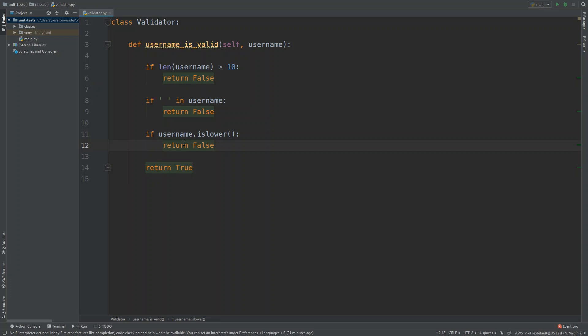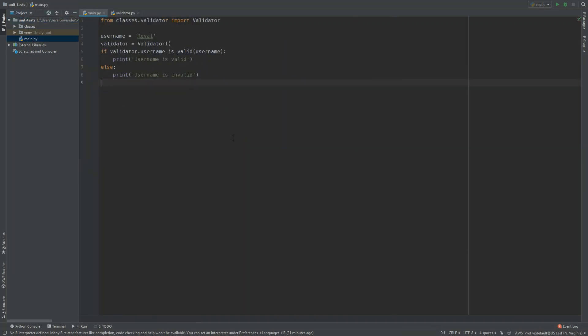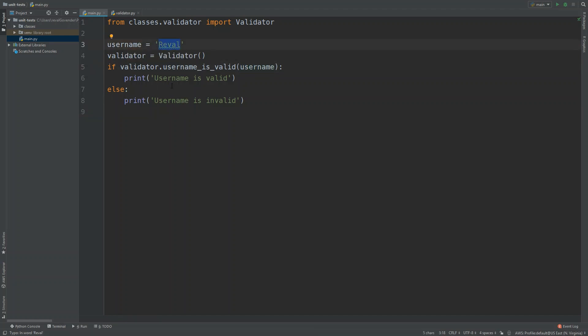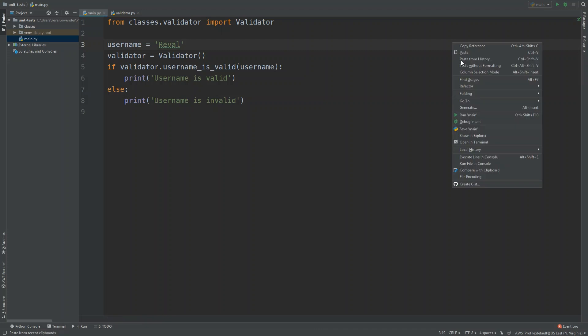Those are the three conditions a username can fail on — otherwise it's valid. To run this code, we bring in the class and use a simple if statement: if validator.username_is_valid, passing the username — currently set to 'Reval' — we print 'username is valid', otherwise 'username is invalid'.